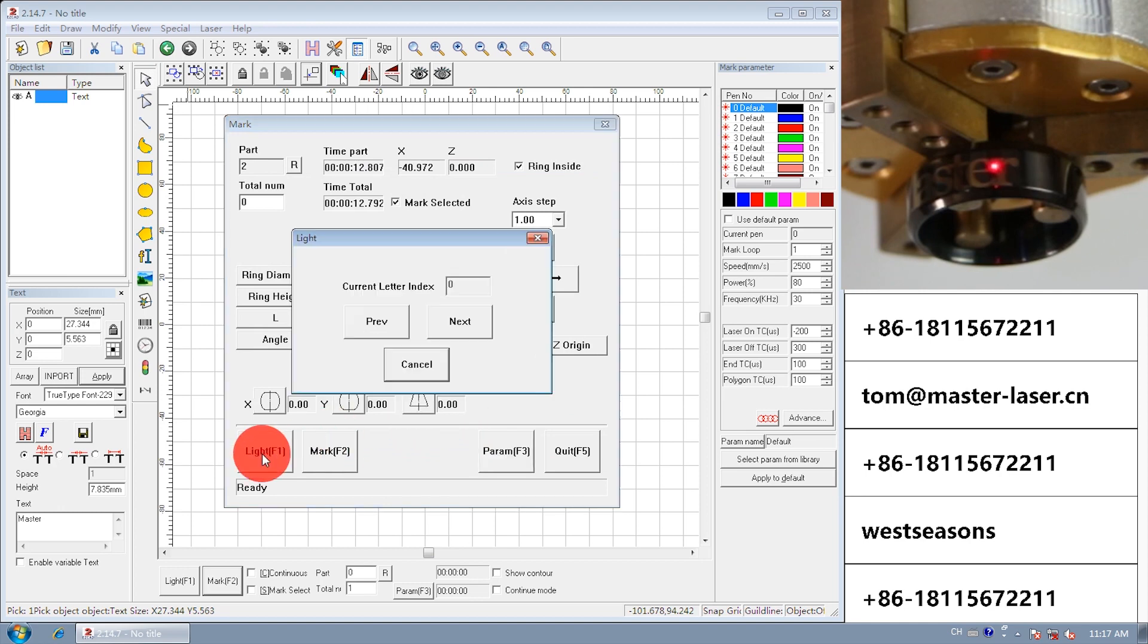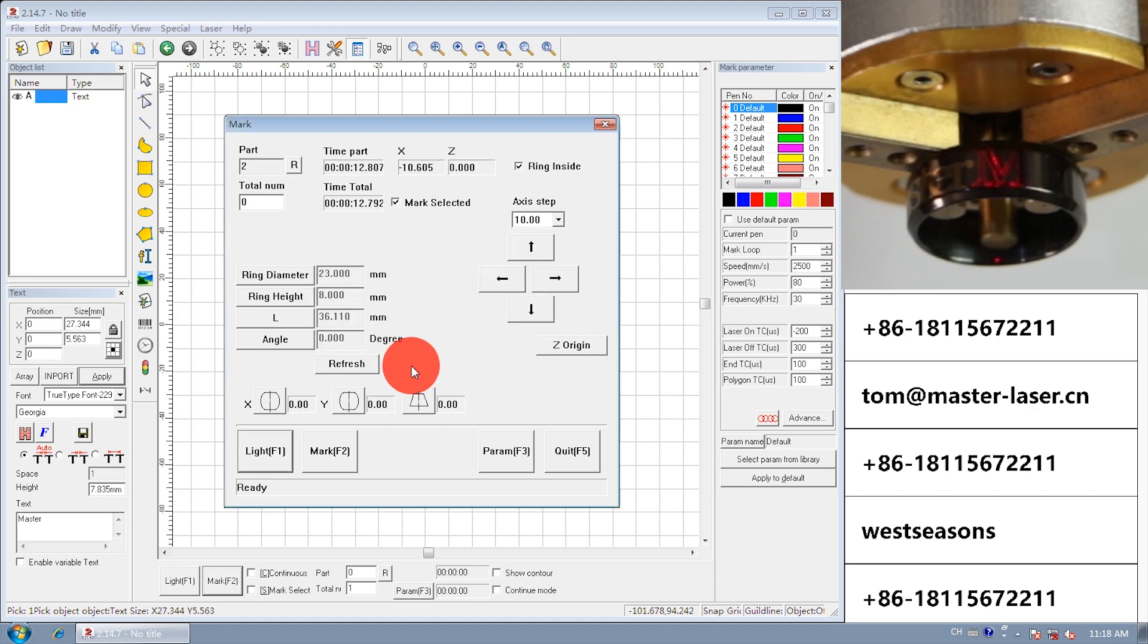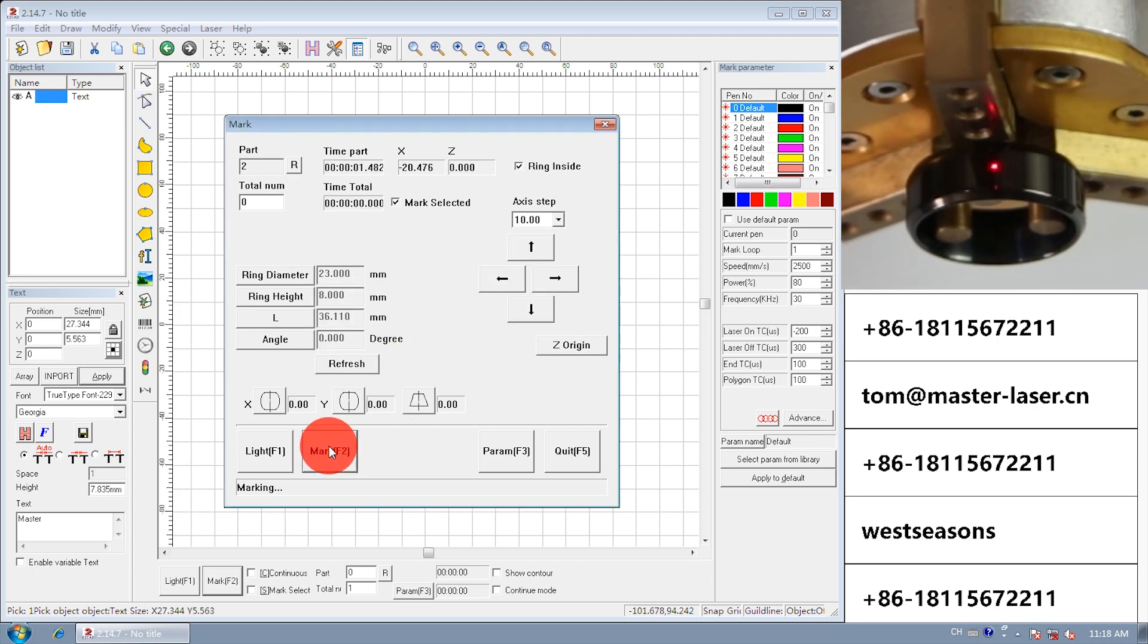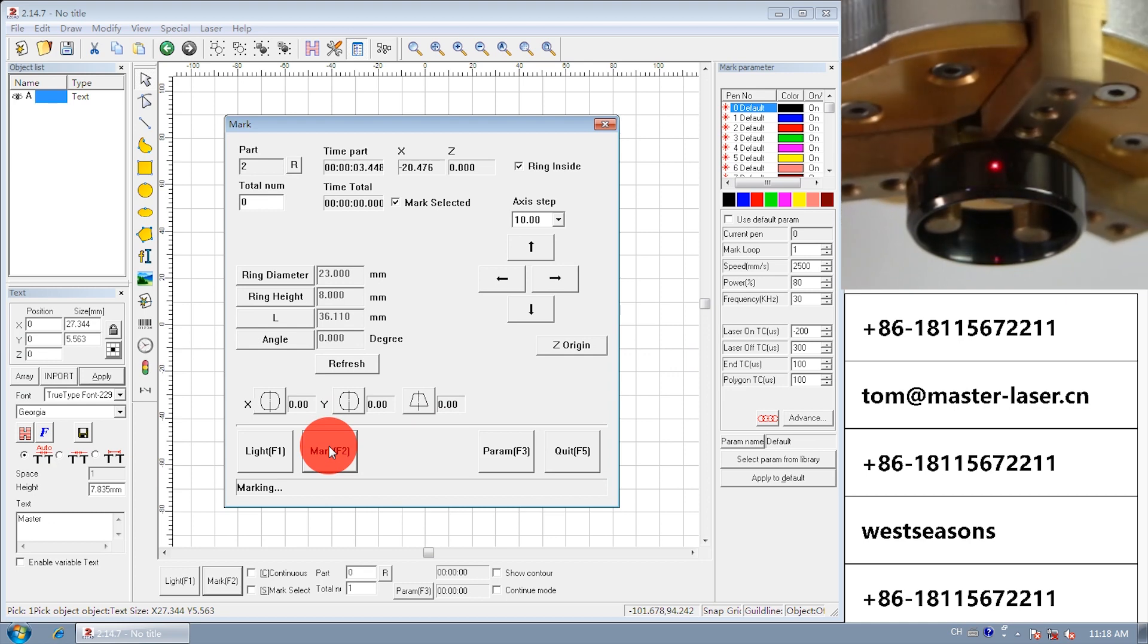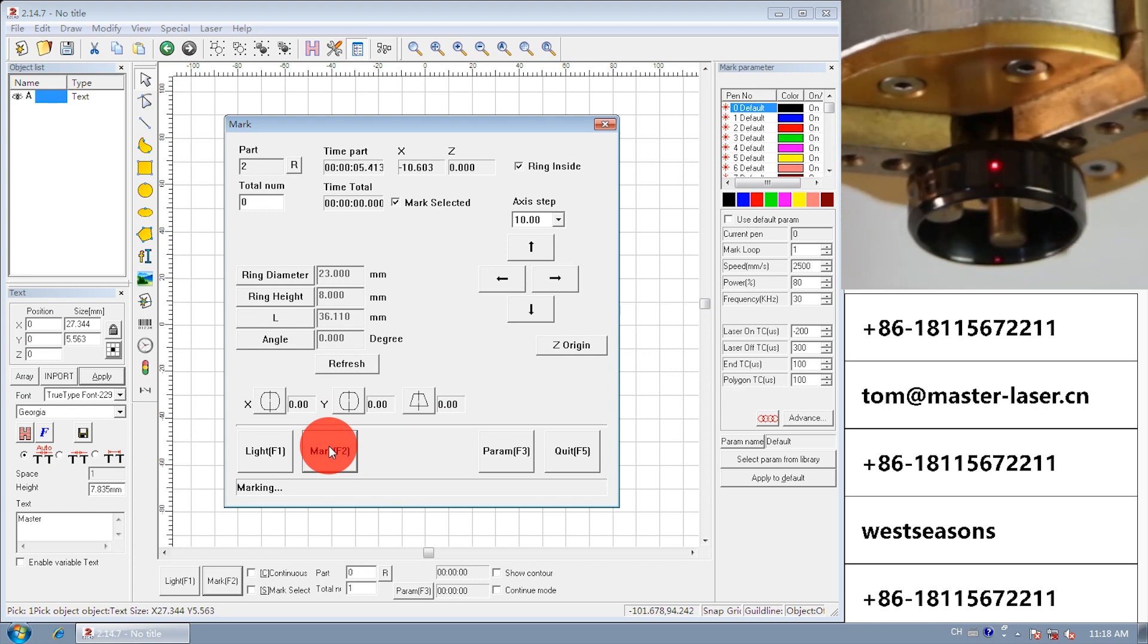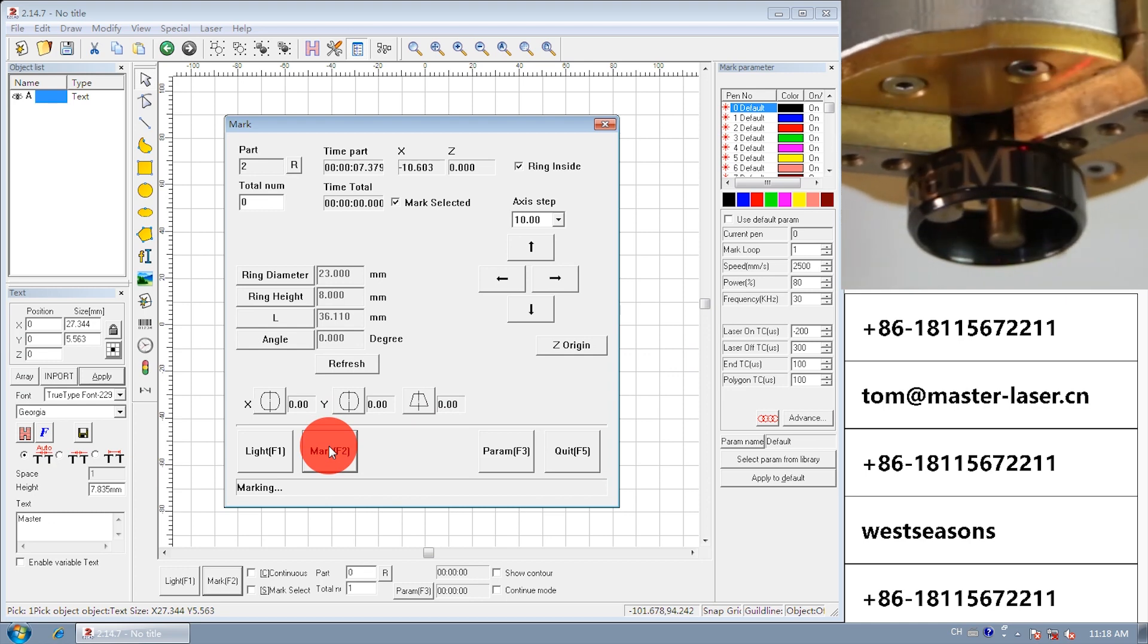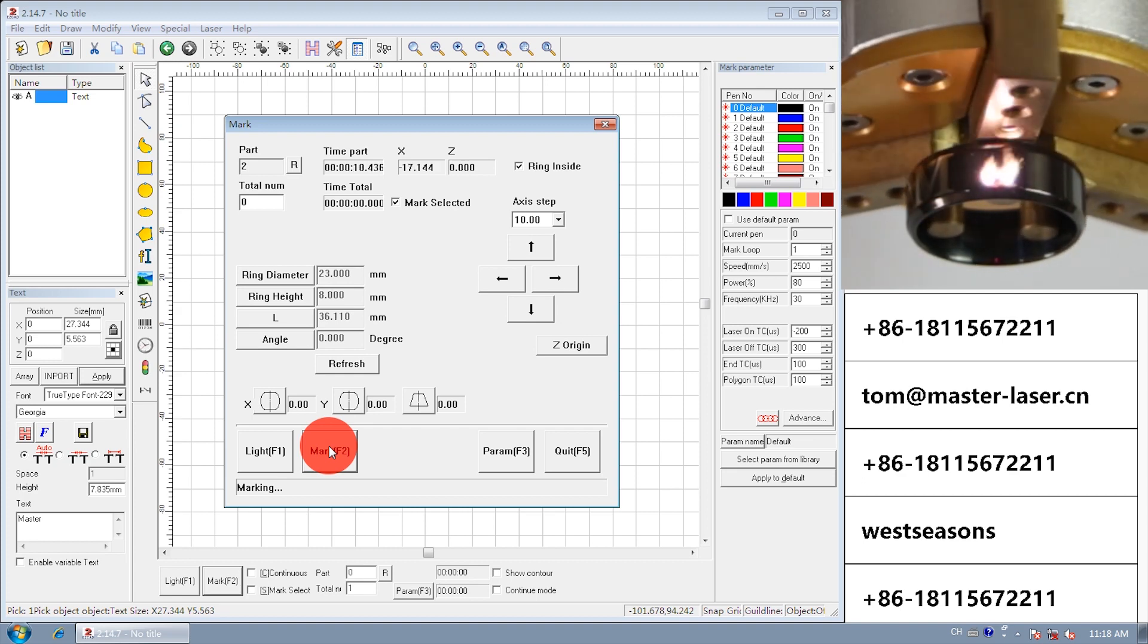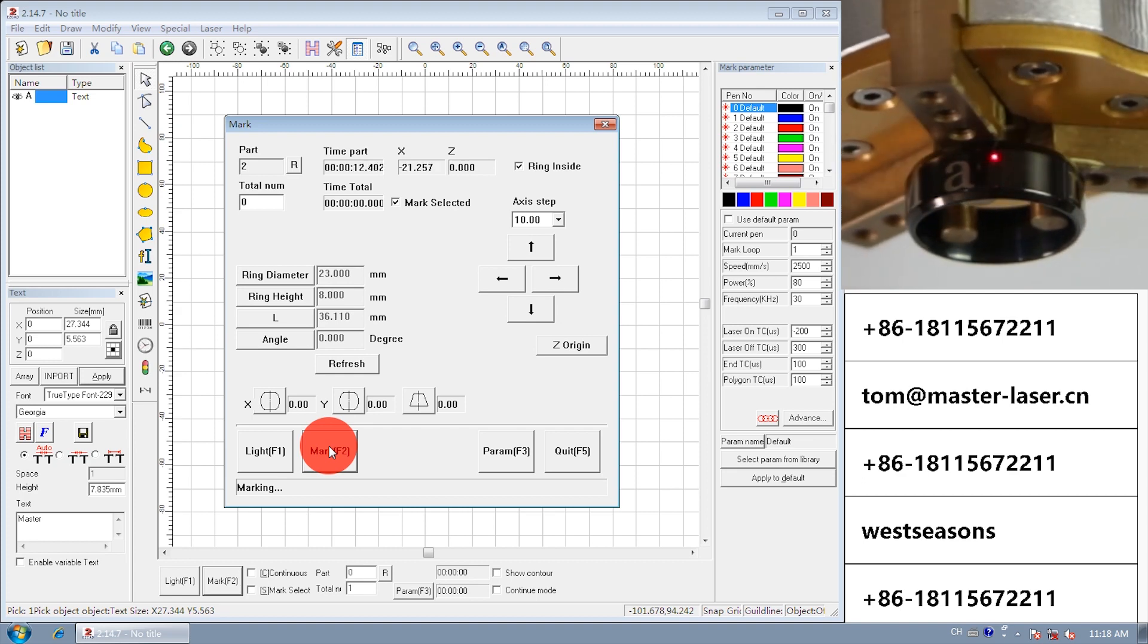Light. Mark. The distance of each letter is bigger.